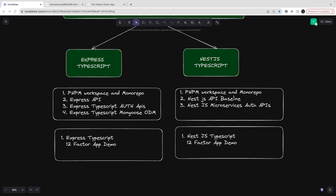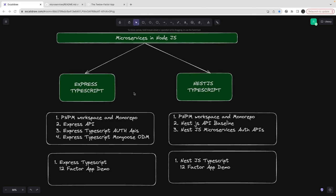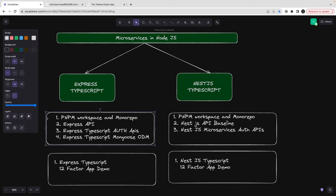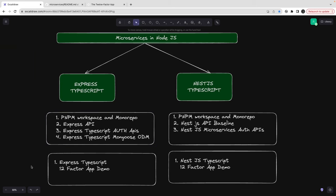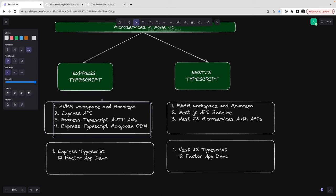Hi everyone and welcome back to Node.js Microservices for Building Products. In the last couple of videos we were talking about Express TypeScript APIs and how to build microservices using Express, TypeScript, and MongoDB.